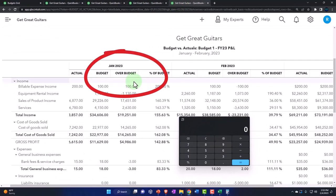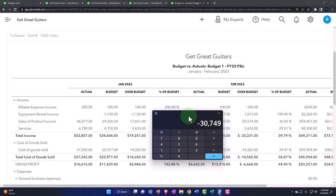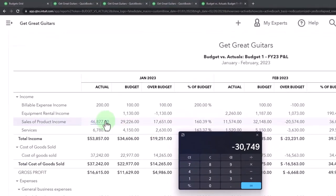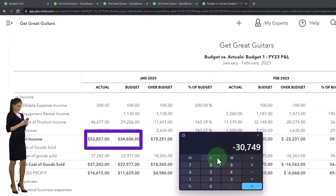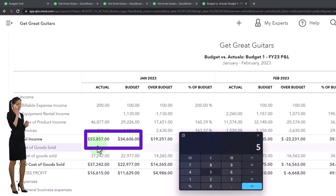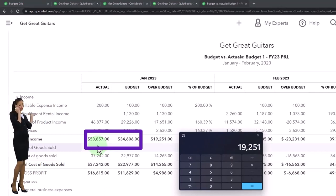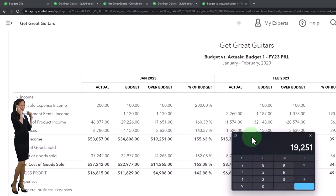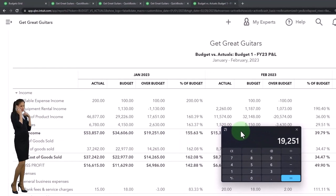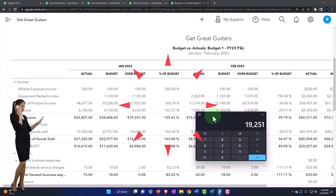If we do a comparison here, we've got the actual, we've got the budget, and then we've got the over budget. So I'm going to take the 53,857 minus the 34,606, and that's where we're coming up with the 19,251, which is the over budget amount.